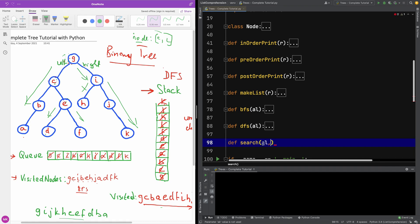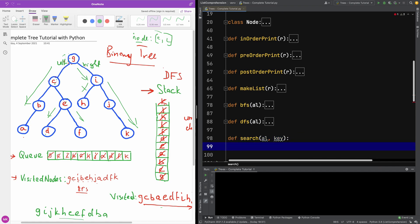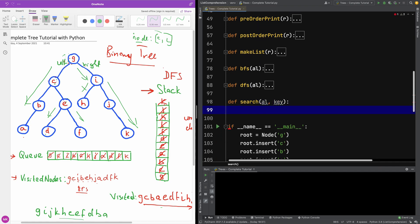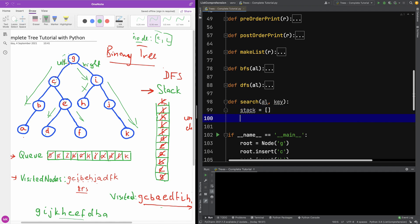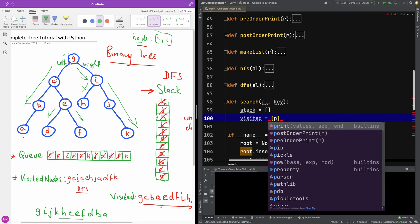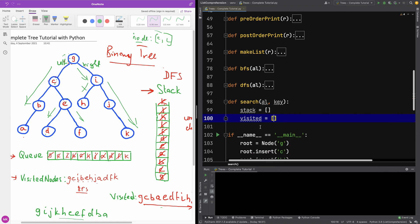Let's call this function 'search'. It's going to take the adjacency list for the tree and it's going to take a key. As before, we are going to create two data structures: one is going to be the stack, since we want to use depth-first search, and we're also going to create a visited array.